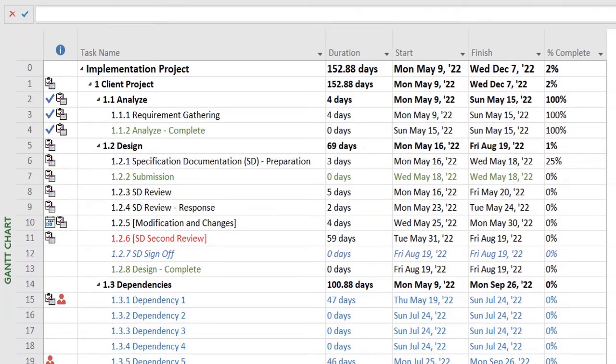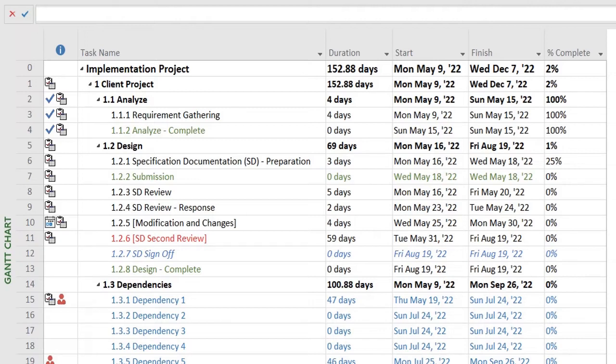For those who are just starting off in the project management field, the easier way of understanding is that any task within a project that cannot be delayed without affecting the finish date of the entire project is referred to as a critical task. Usually there are a bunch of critical tasks within a project plan, and it depends on the magnitude of your project and how many tasks you have.